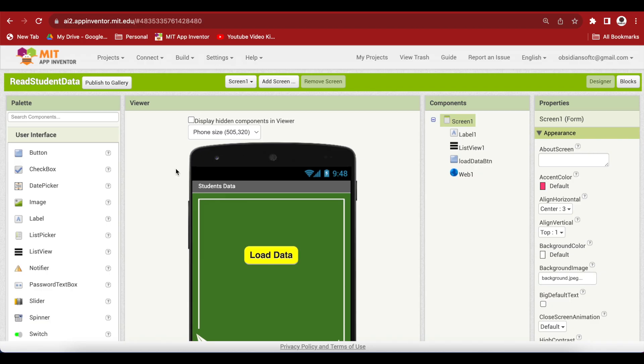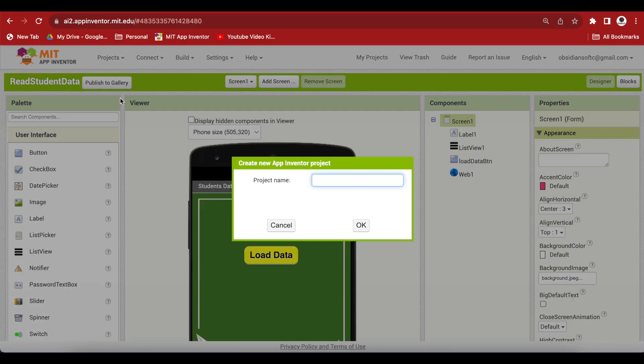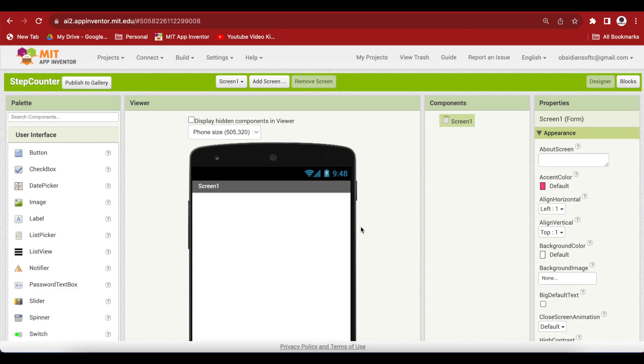Let's begin. First of all, open up MIT App Inventor, go to project, start a new project, let's call it step counter, no spaces in the project name.